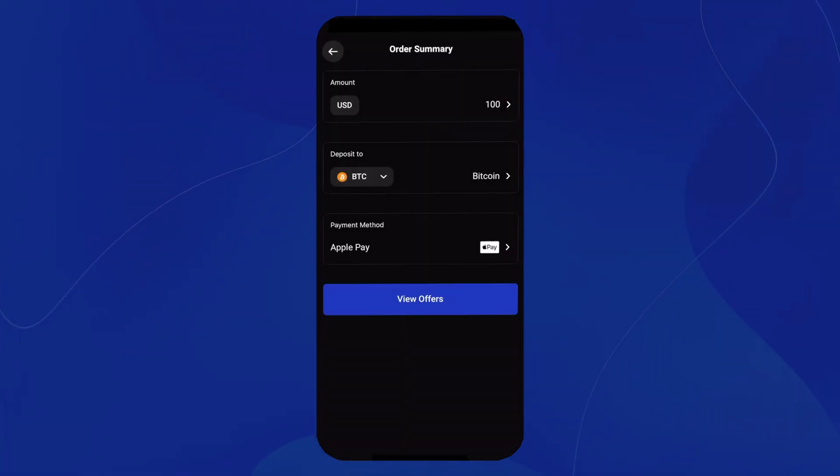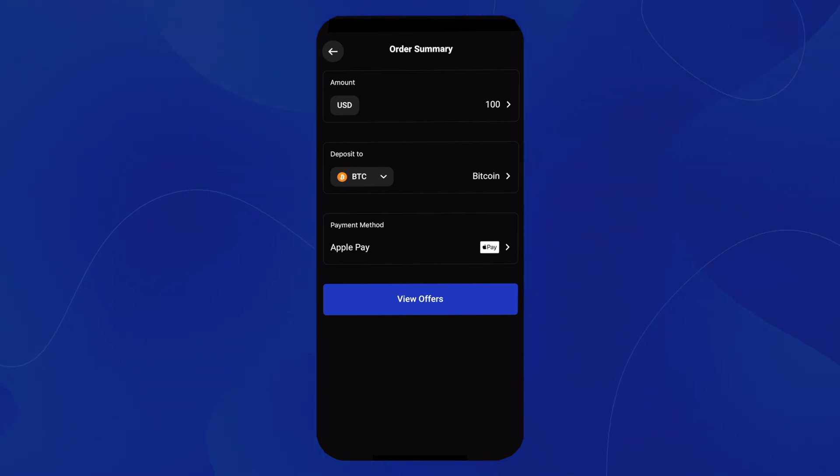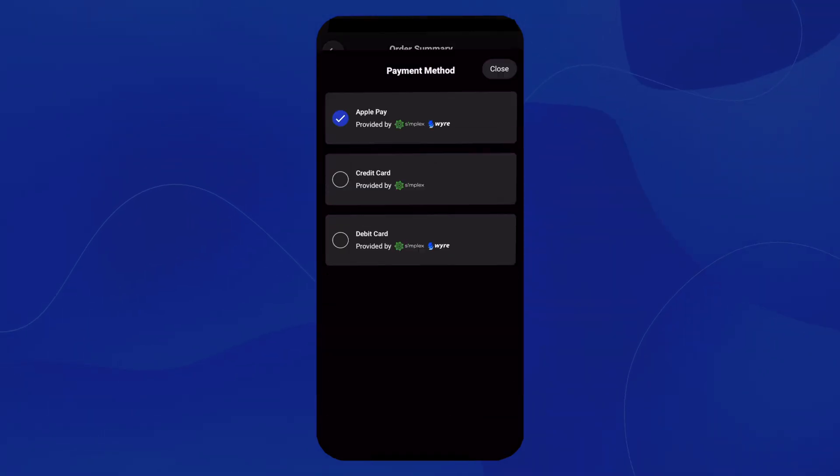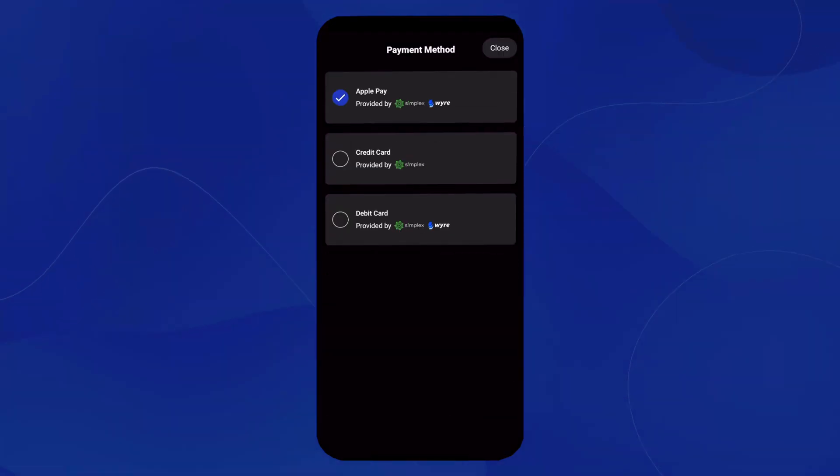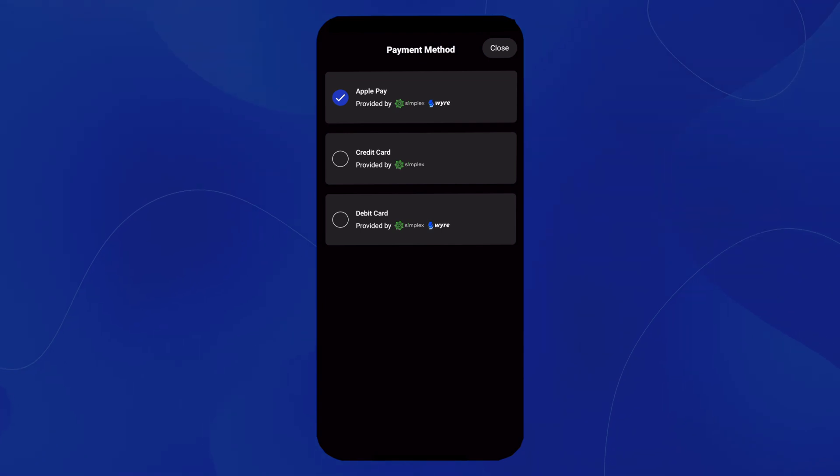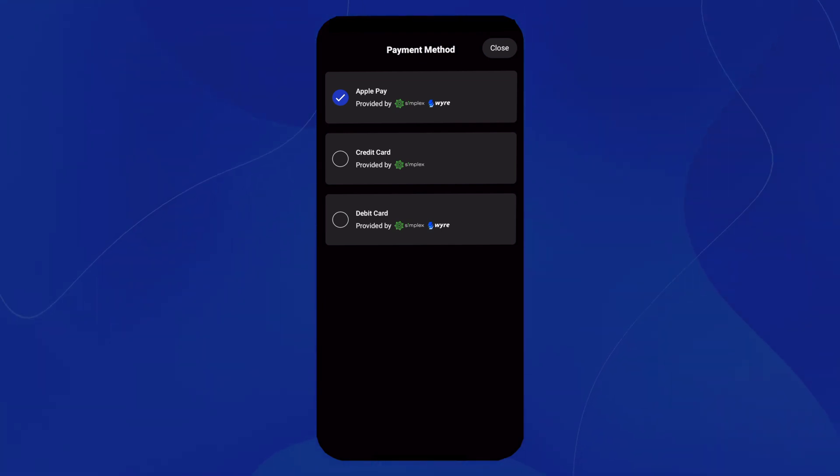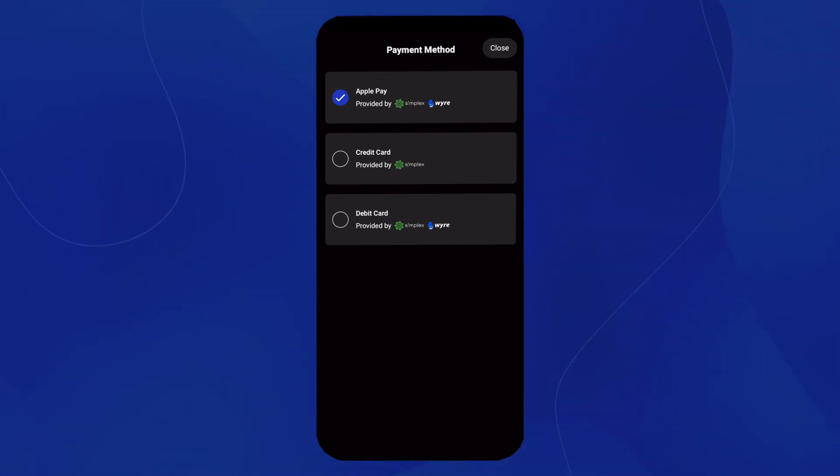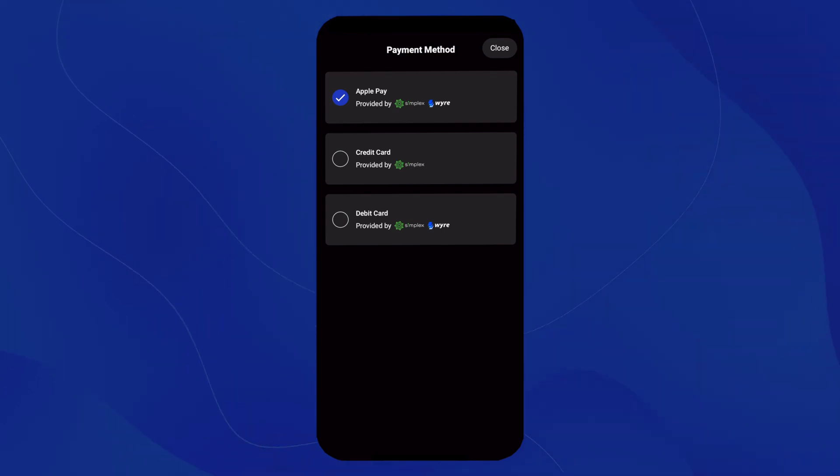Next, we'll see that we have payment method. We'll select that, and we notice that we have the options of using Apple Pay, Credit Card, or Debit Card. And depending on your device, you can also use Google Pay. For this example, we'll use Credit Card.